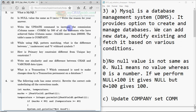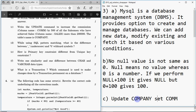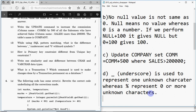Next, write the UPDATE command to increase the commission — column name is 'comm' — by 500 for all salesman who have achieved sales — column name is 'sales' — more than two lakh. The table name is 'company'. The command is: UPDATE company SET commission = commission + 500 WHERE sales > 200000. That's how we write the update query for one mark.